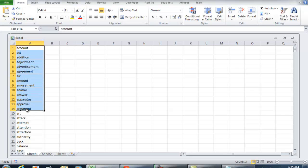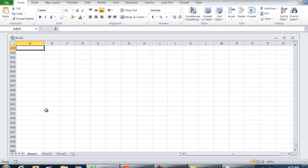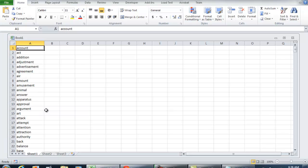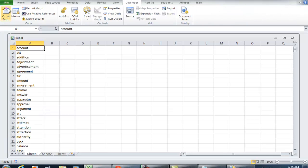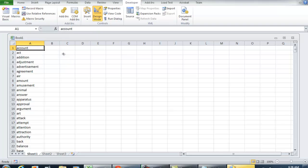I already have some words set up in column A and it goes all the way down to row 400. I'm going to go to my Developer tab and then to Insert where I'm going to insert an ActiveX control.